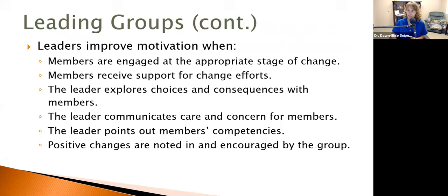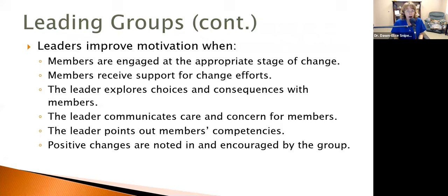Likewise, if you've got somebody who is just itching to change and ready to do the hard work, providing superficial or tangential information may not engage them. They want to know: what's going to make me feel better tomorrow? I want a tool I can use, a strategy to address my depression, anxiety, or PTSD.